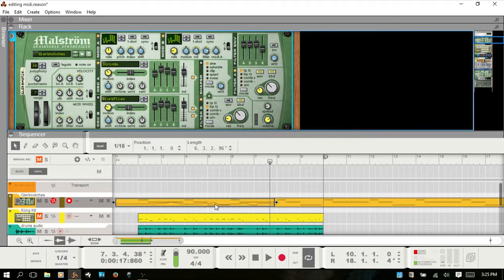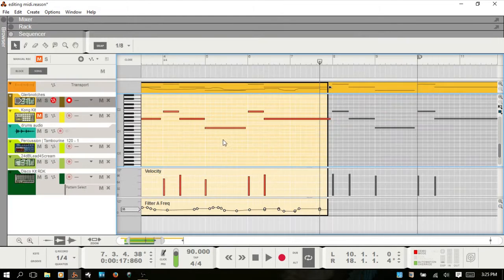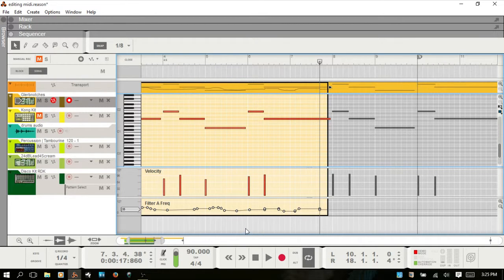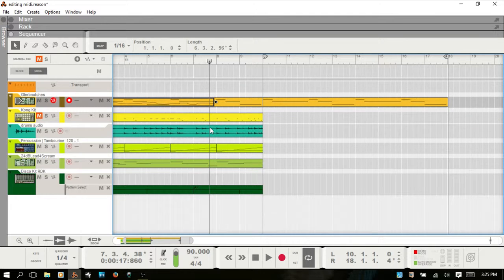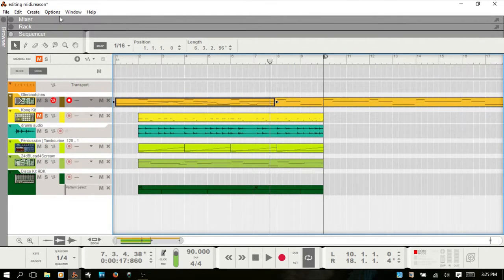Typically you'd want to record automation separately because it gives you more freedom when editing — you have many more options that way. But if for any reason you'd like to record that automation within the note clip, just know that is available. Going to Options, I'll deselect 'Record Automation into Note Clip'.